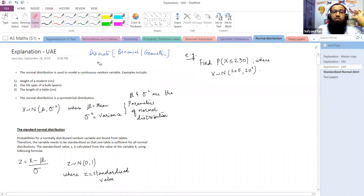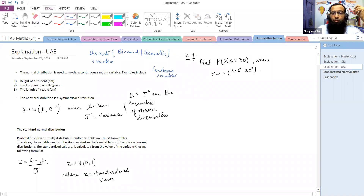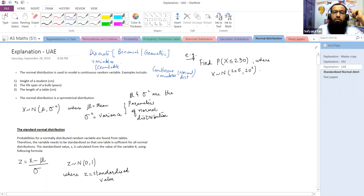Previously we studied two types of distributions: the binomial distribution and the geometric distribution — both are used to model discrete variables. Discrete variables are variables which cannot take decimal values; they only take integer values with clear steps between possible values. All variables which are countable are discrete, and all variables that are measurable are continuous.